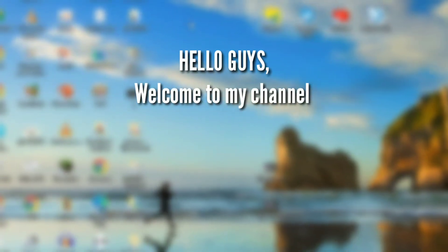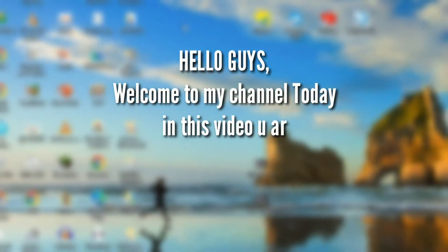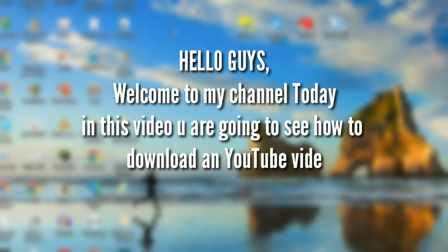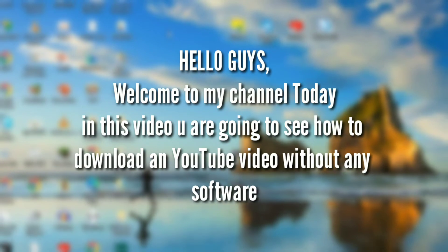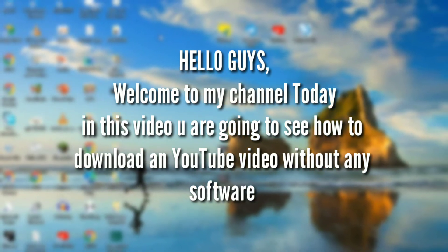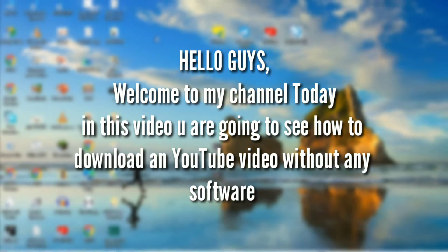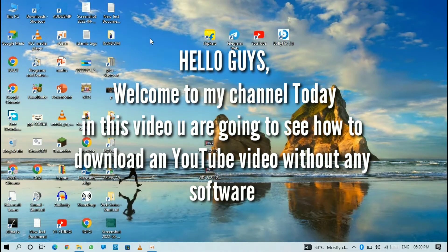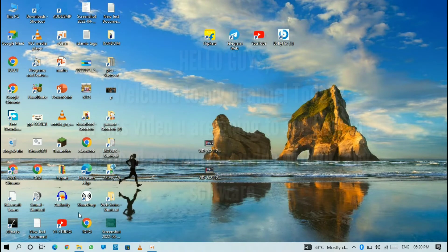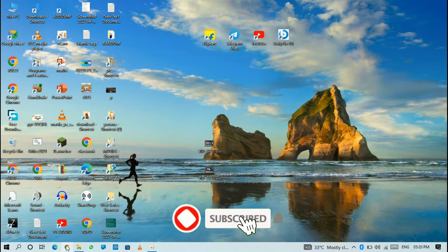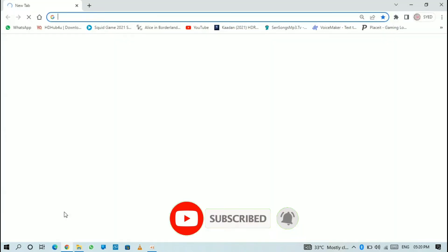Hello guys, welcome to my channel. Today in this video you are going to see how to download a YouTube video without any software or any program. Please subscribe to my channel and like this video. Let's get started.